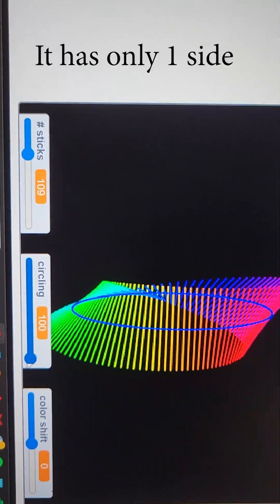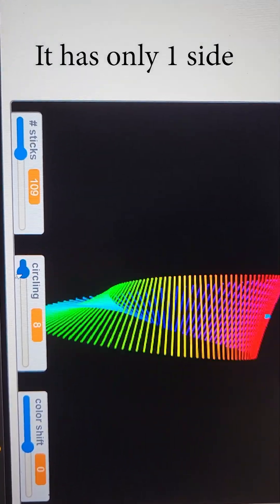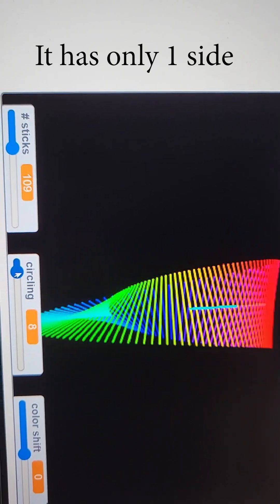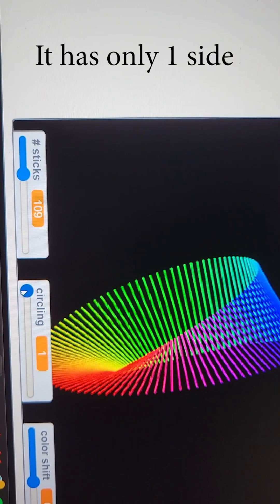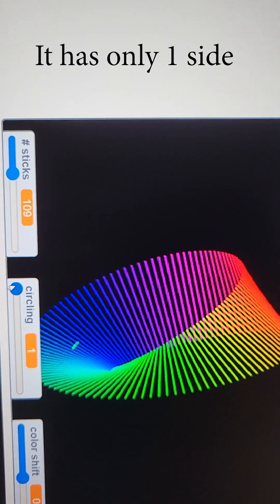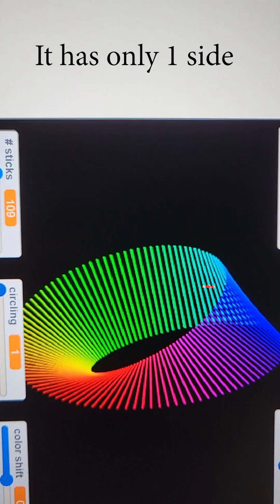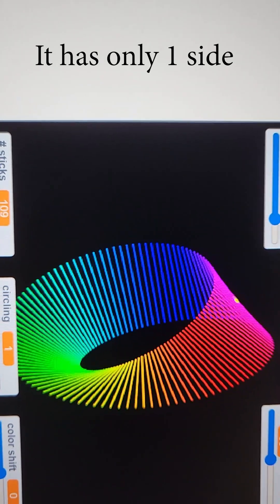So that if you were to walk along that surface like a dot, you'd cover the whole thing without having to go over the edge.